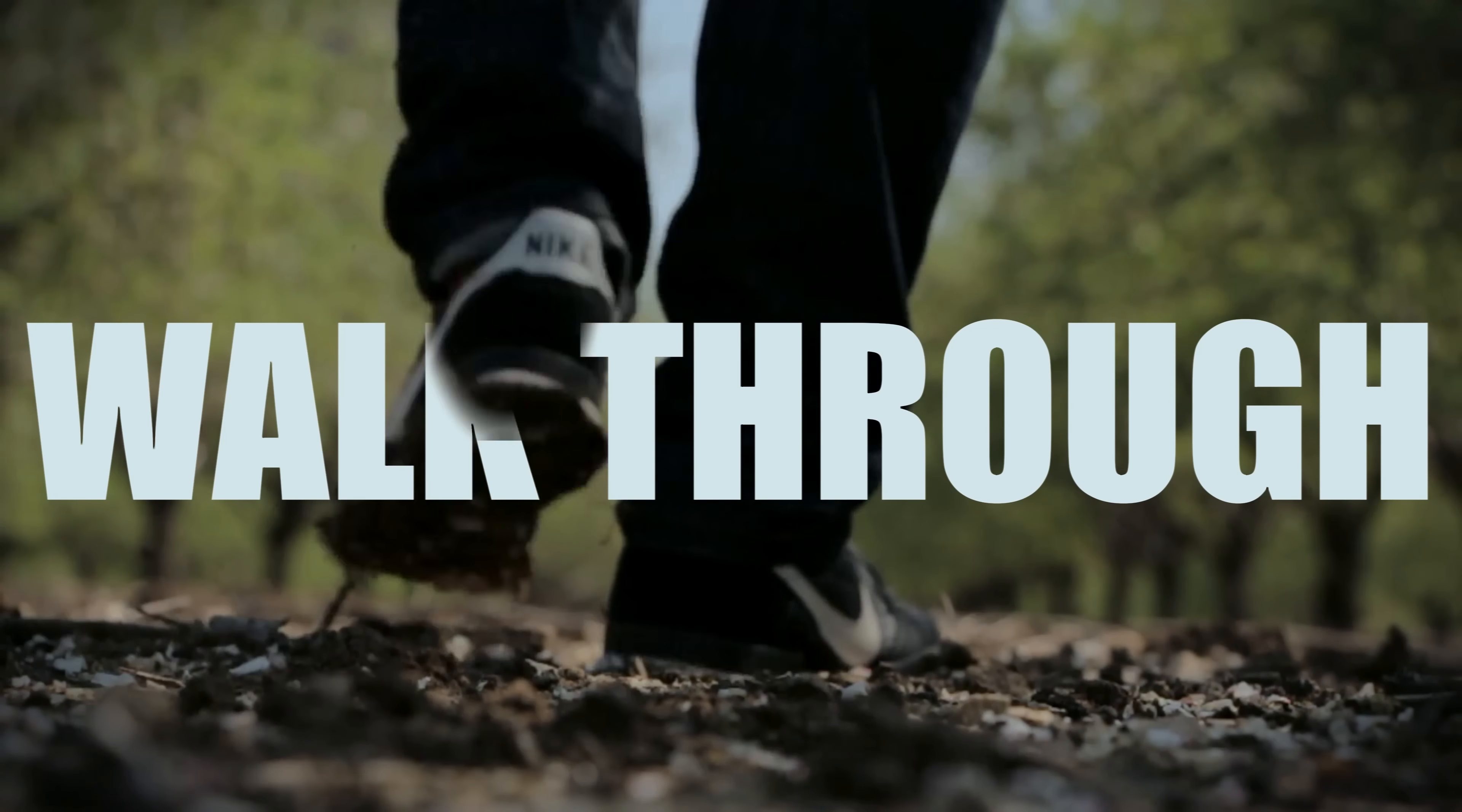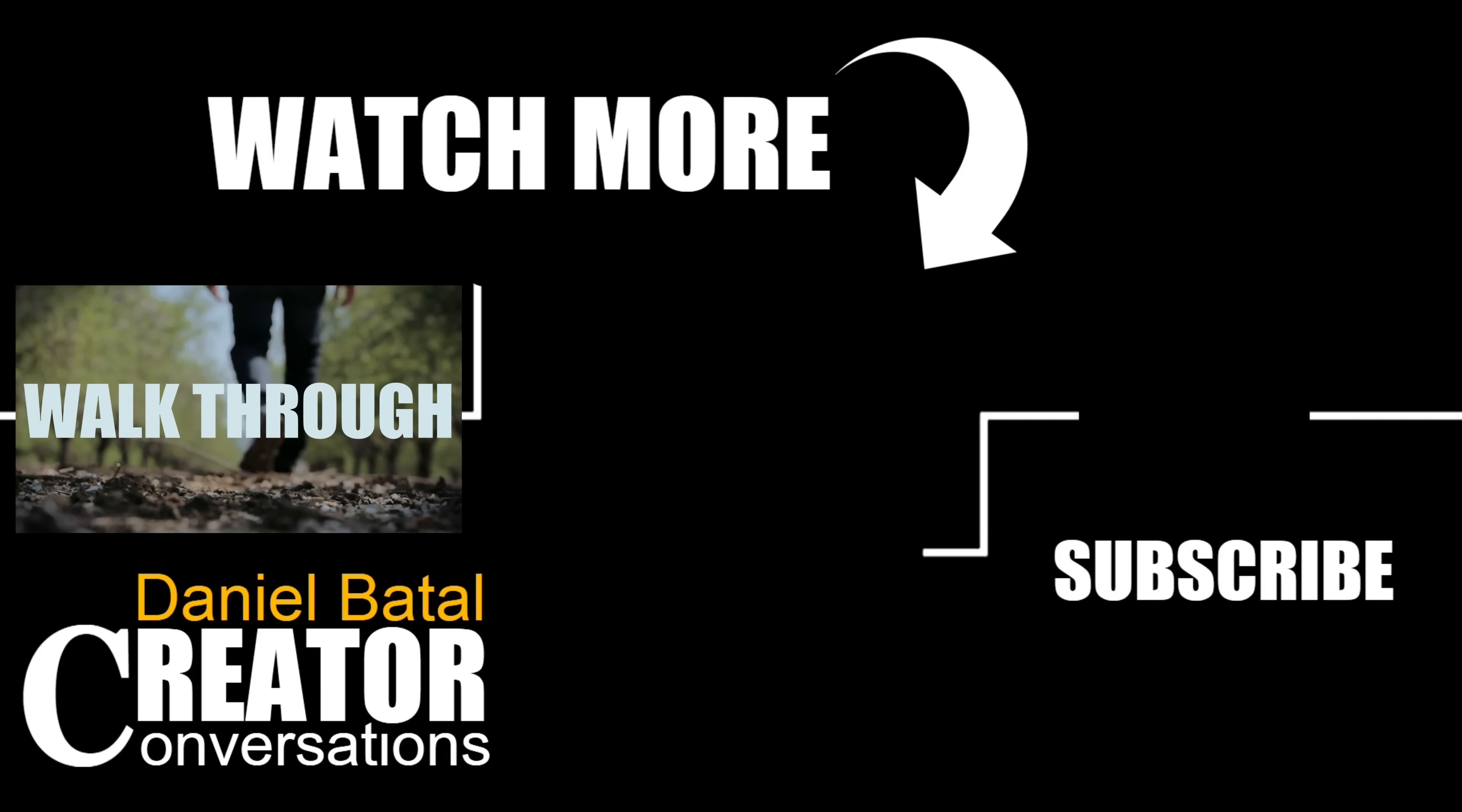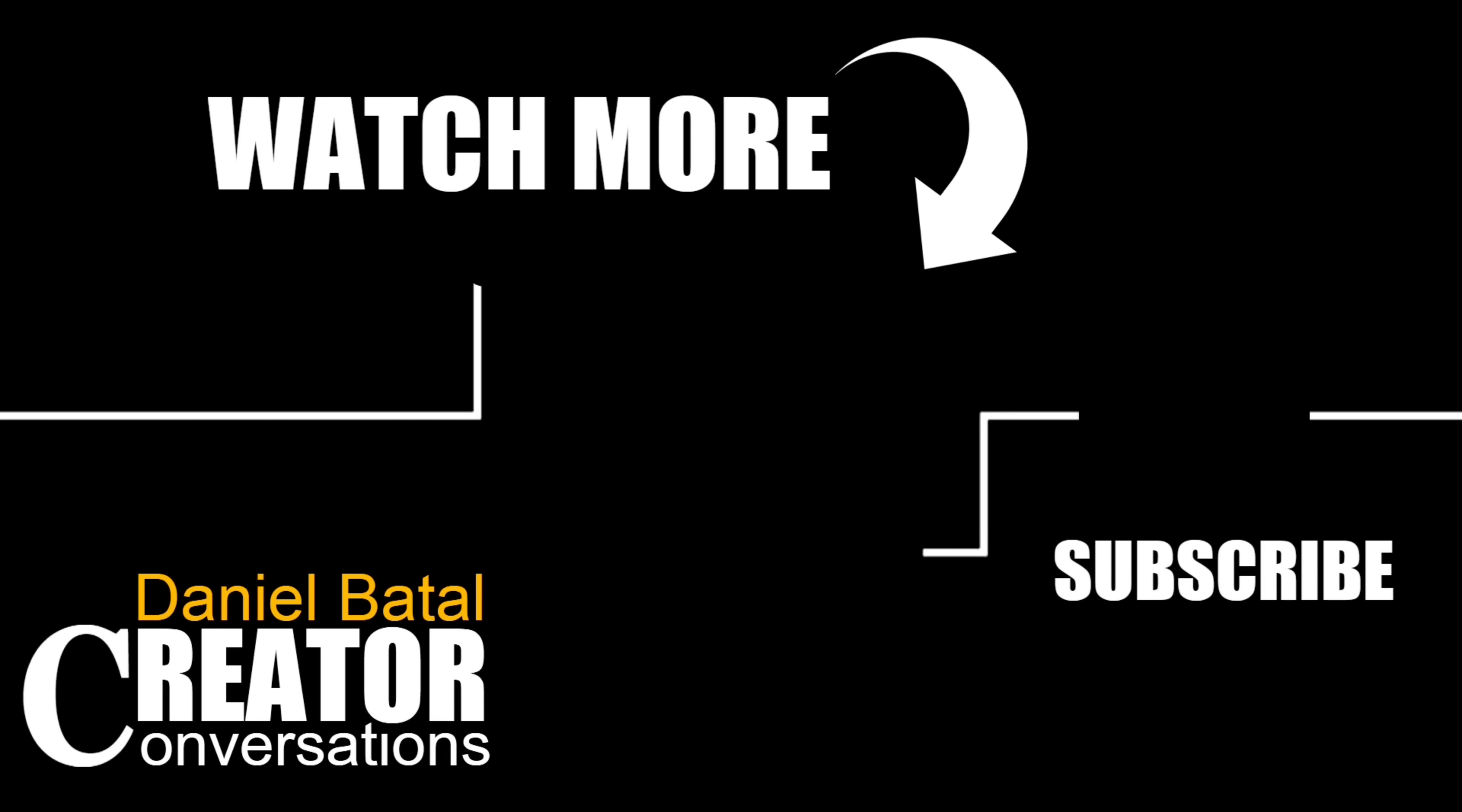If you want to learn more Filmora tips, tricks, and techniques, be sure to click on the video on screen now or the ones I'll link down below. Peace.